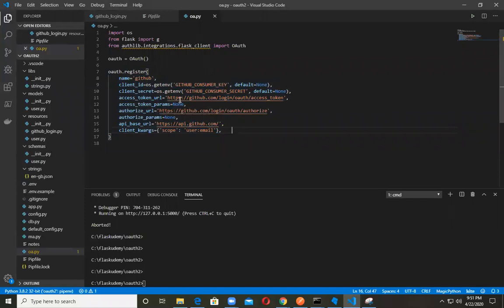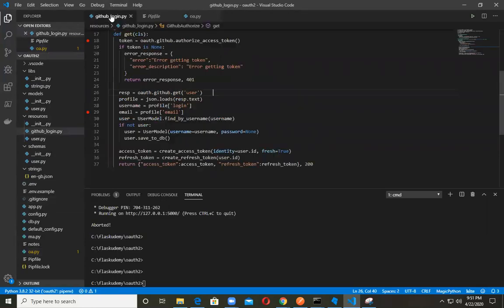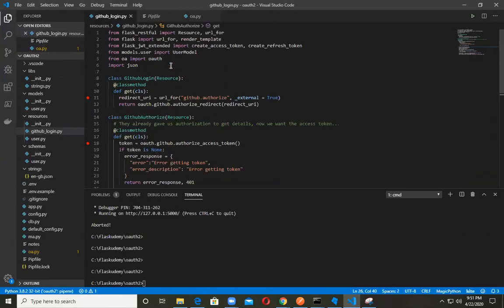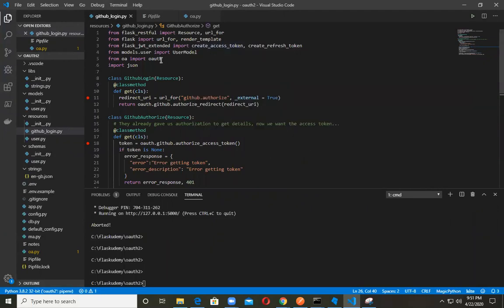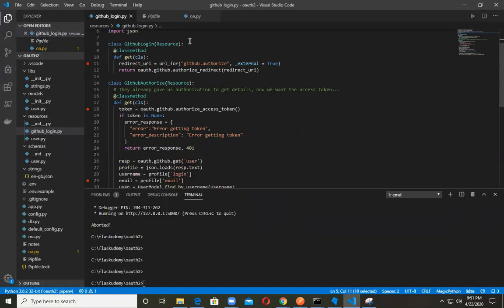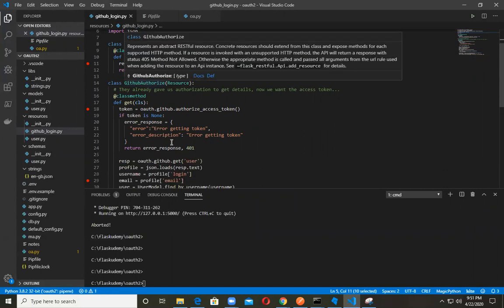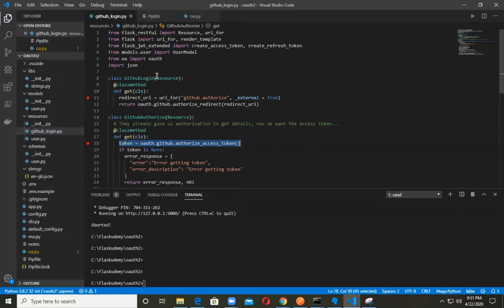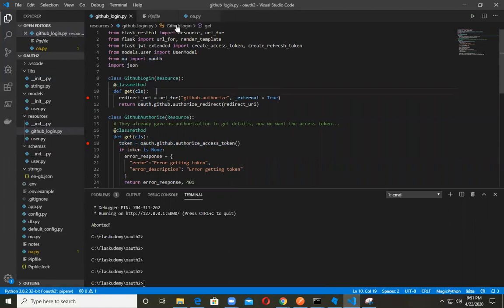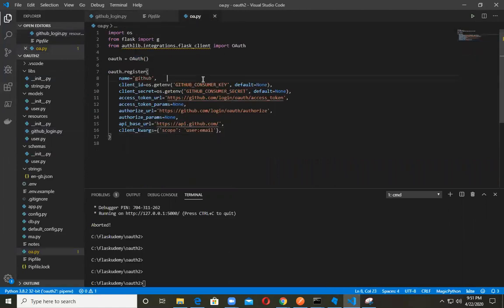And the next step that you'll need to do is go to your GitHub login. And there's a couple of things that you'll need to do. Right here. So if you could just kind of take a look at what I've done here, you won't need to use G in this case. So what you can do is, right here in the GitHub authorize, go ahead and replace the code that you see in the video with this right here. And this OAuth is basically importing from OA. And that's what this OAuth object is right there.